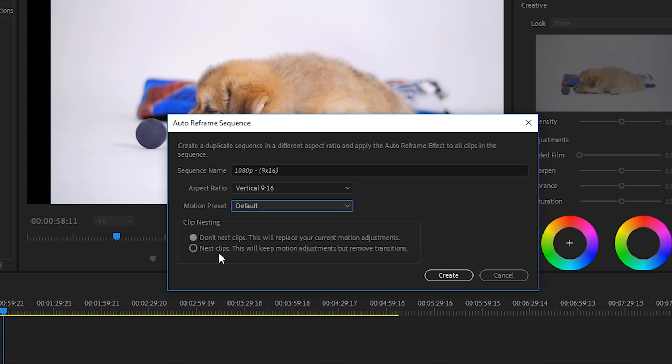And if you've already done some motion work on the footage, you can click the nest clips. This will keep motion adjustments, but remove transitions. For us, we'll just keep it to don't nest clips. And then we hit create.